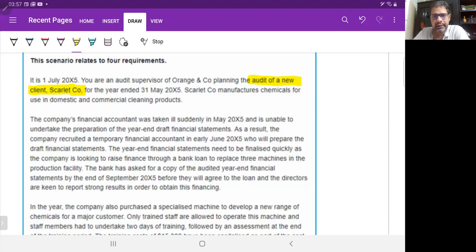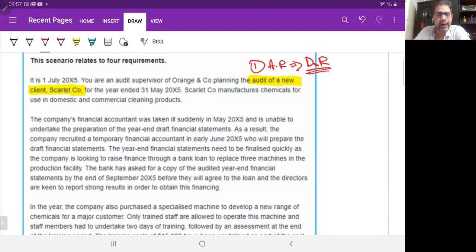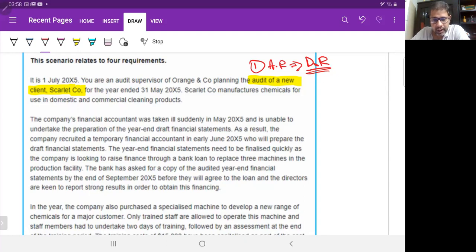Being a new client is an audit risk — specifically a detection risk. Because it is the first time we are going to audit them, we don't completely know about their internal controls, management, or accounting systems, so there is increased detection risk. That's our first audit risk. Scarlet Company manufactures chemicals for use in domestic and commercial cleaning products.